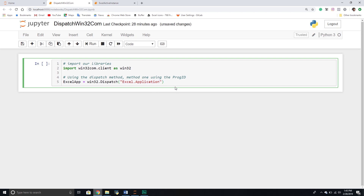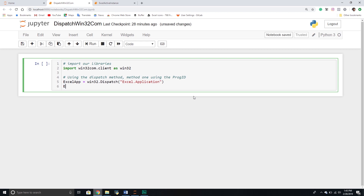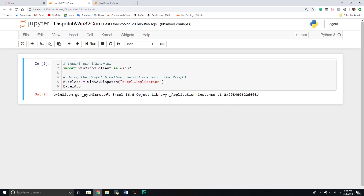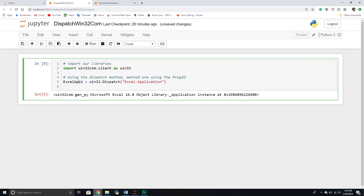However, when we're using the win32 library — and in fact with some other libraries — there's actually more than one method for creating this object. Just for demonstration purposes, let's see what is returned back to us. What it's telling me is that you've got this Excel object library instance at this location. Nothing too fancy at this point, it's just telling us there is some information here for us. That's using the first type of method, so I'll call this one Excel app one.